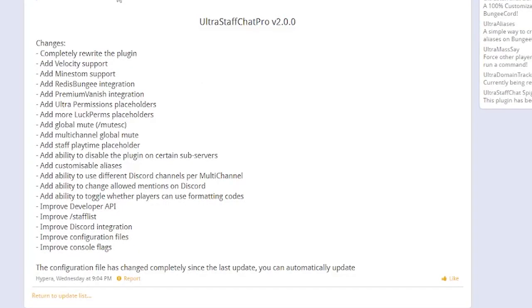This is a list of all the major changes that came in the version 2 update, which is a major overhaul from version 1. It adds Velocity and MindStorm support, premium vanish integration, ability to hook into UPerms (Ultra Permissions), more LuckPerms placeholders, a global mute for staff chat, multi-channel mutes, staff playtime placeholders, and so much more.